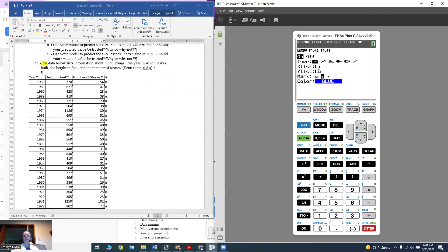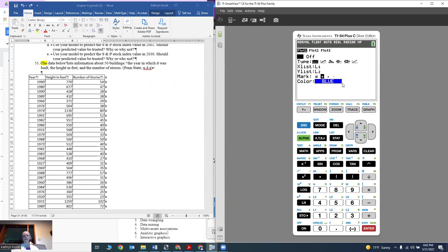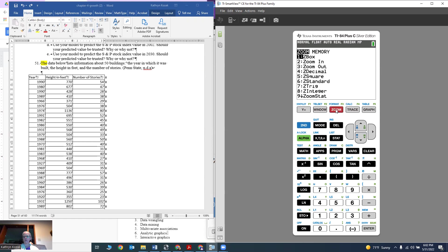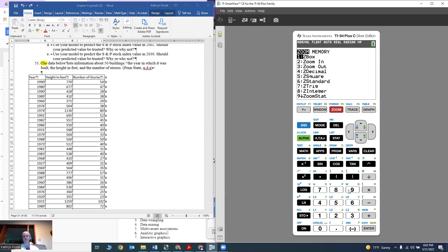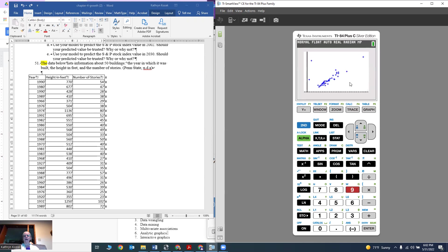My X list is L1, that's where I put my input values. My Y list is L2, that's where I put my output values. The mark and the color is up to you. I then want to graph it. If I press the zoom button, number 9 is zoom stat. What that will do is set your window based on the data you have. You can either arrow down to number 9, hit enter, or just press number 9 and it will plot up.